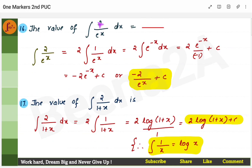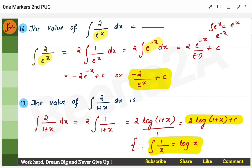Next: find the integral of 2/eˣ. Take eˣ to the numerator — it becomes e^(−x). The integral of eˣ is eˣ itself, so the integral of e^(−x) is e^(−x) divided by the coefficient of x, which is −1. Keep 2 as is. The final answer is −2e^(−x) + c.